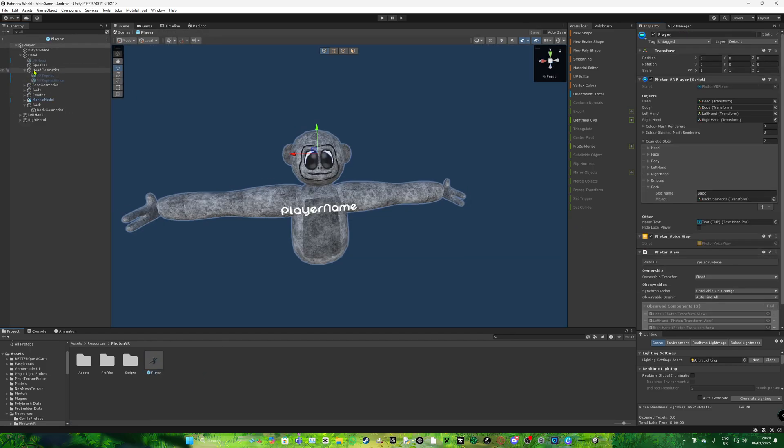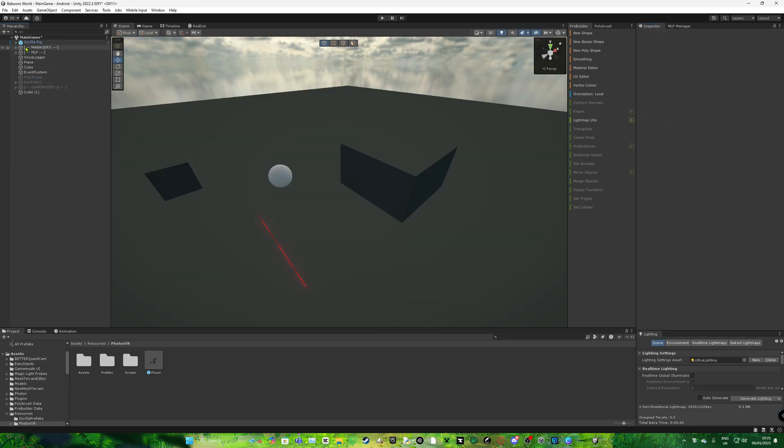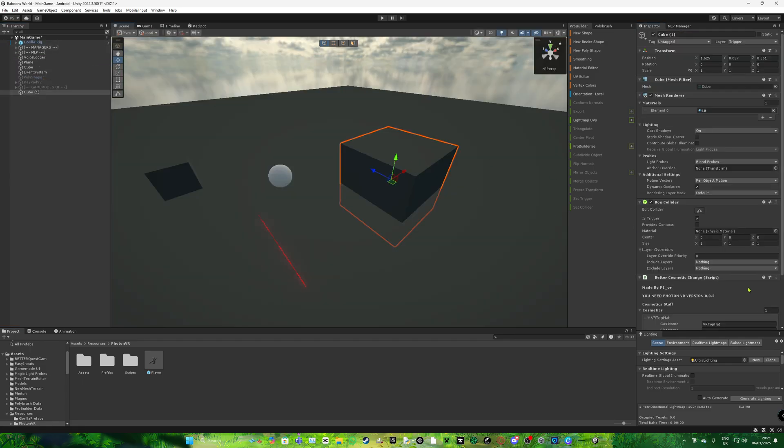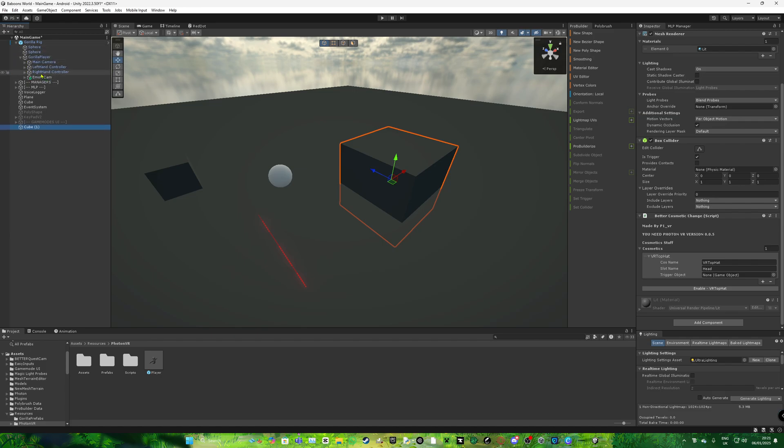So slot name is going to be the head cosmetics. Or let's say the back cosmetics. Actually, no. The slot name is not going to be the head cosmetics. It's going to be the head itself. Go back and like that. Trigger object is basically the object that's going to enable it. And I think it also needs the tag hand tag. I'm not pretty sure. I forgot because I made this like a month ago or something.